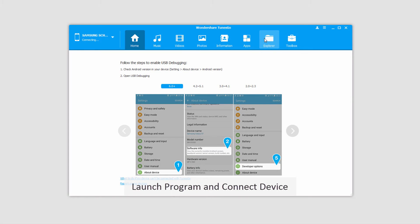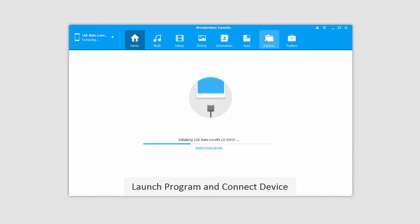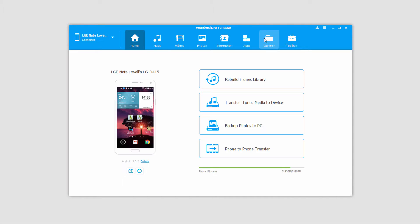The first step, of course, is to launch Wondershare TunesGo itself, and after that we'll connect our Android device, which will then connect and sync with the program for you.